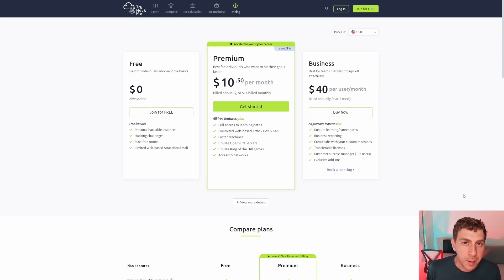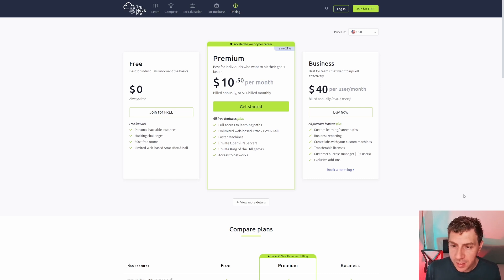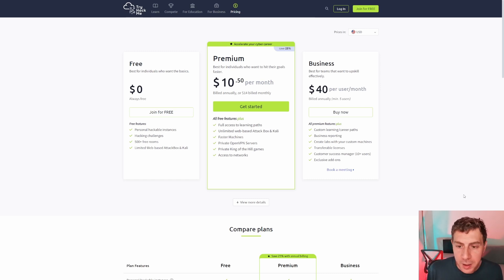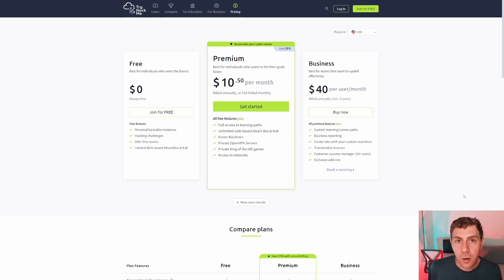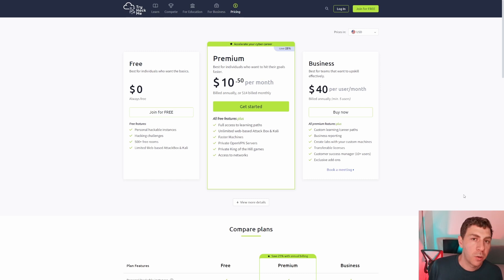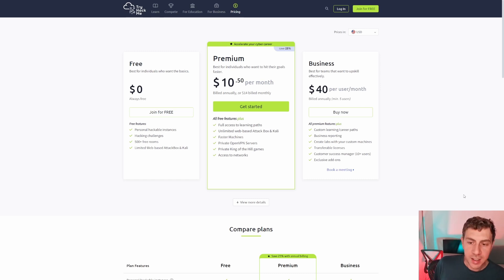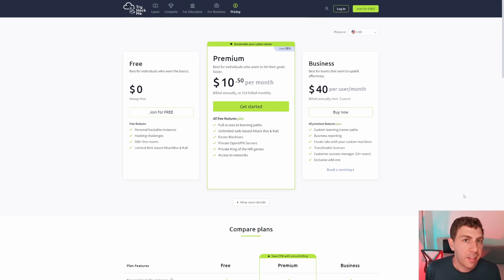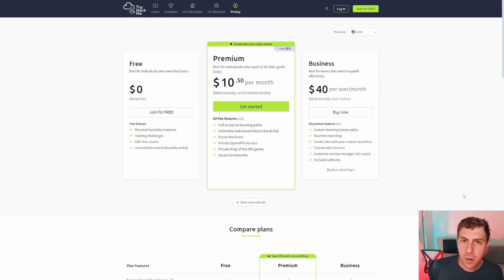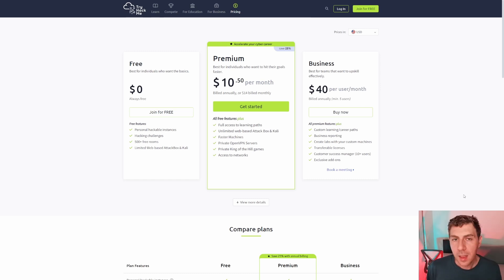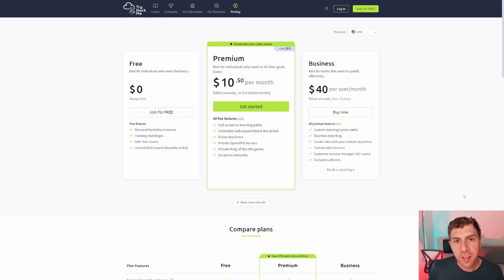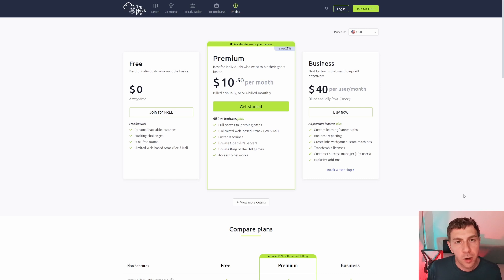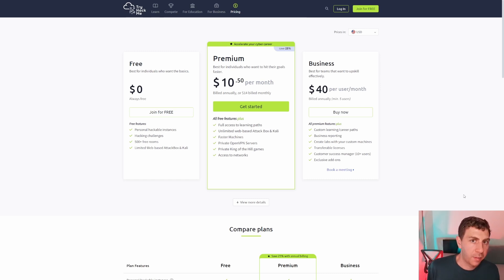Now this is $10.50 a month, so it is one of the cheaper options out there. You get full access to all of the paths, unlimited access to your attack box, dedicated machines which are a bit faster, and you can also bring your own OpenVPN connection if you want to bring your own machine. You have access to private King of the Hill games, which is a competitive option, and access to networks, which are sort of similar to the Hack The Box pro labs. What I like about it is that there's no multi-structured tiering and everything is under one account and one price. Of course, the business option is a lot more expensive, but then you get the transferable licenses, analytics, and everything you would need as a manager as well.